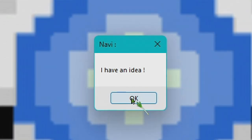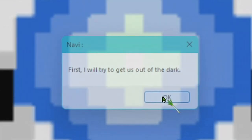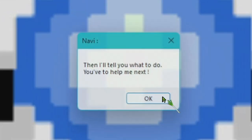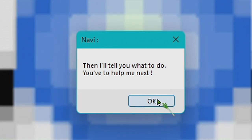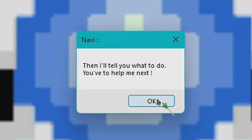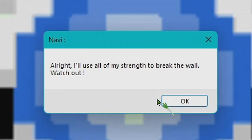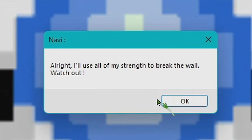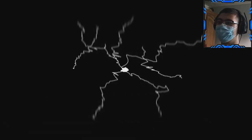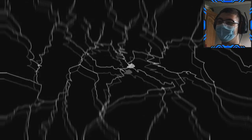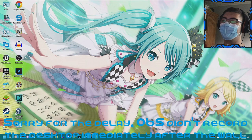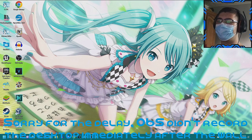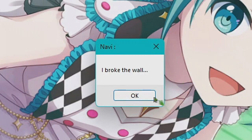Listen, I have an idea. Okay, tell me. First I will try to get us out of the dark. Okay, tell me. Then I'll tell you what to do. You've helped me, you have to help me next. If you don't, we are done. Watch out. Alright, I'll use all my strength to break the wall. Watch out, is he really gonna do it? Oh yes, yes, go back to the desktop. We are back on the desktop.